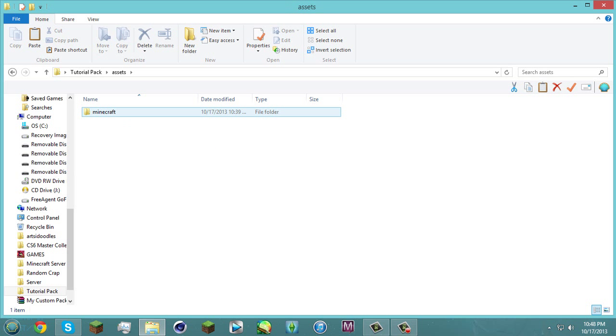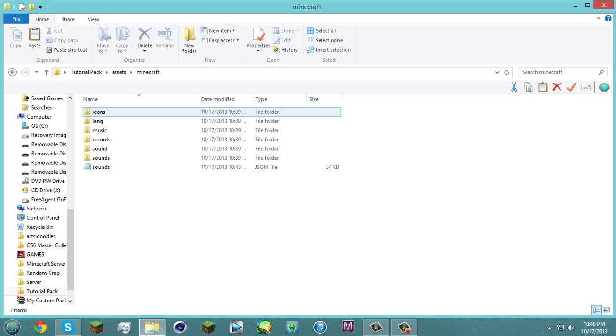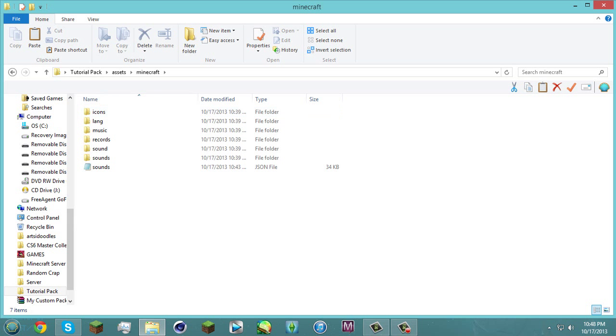In assets make sure you have minecraft and then all your actual assets because if you don't have that minecraft folder there it's not gonna work. Don't ask me why but it just won't work at all.